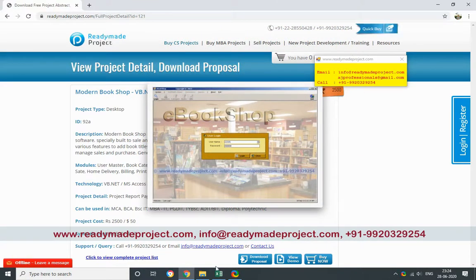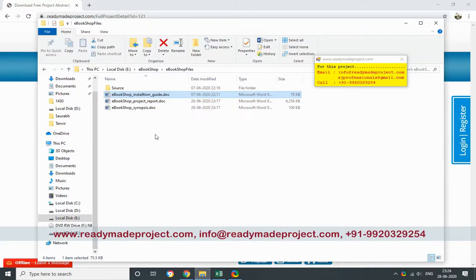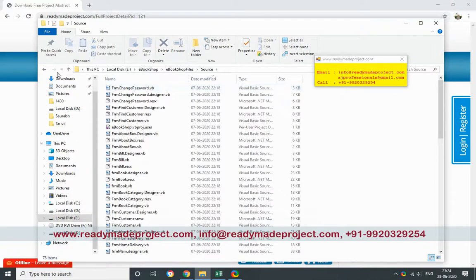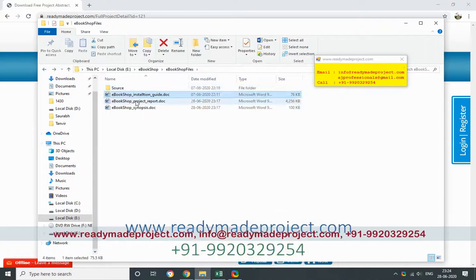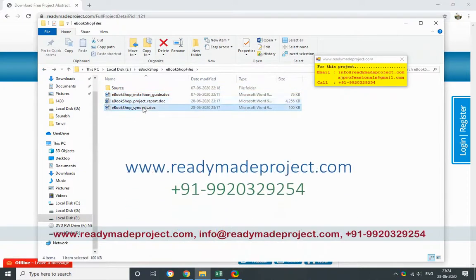Once you purchase this project, you will get this file - this is the source code, and this is your installation guide, project report, and synopsis.